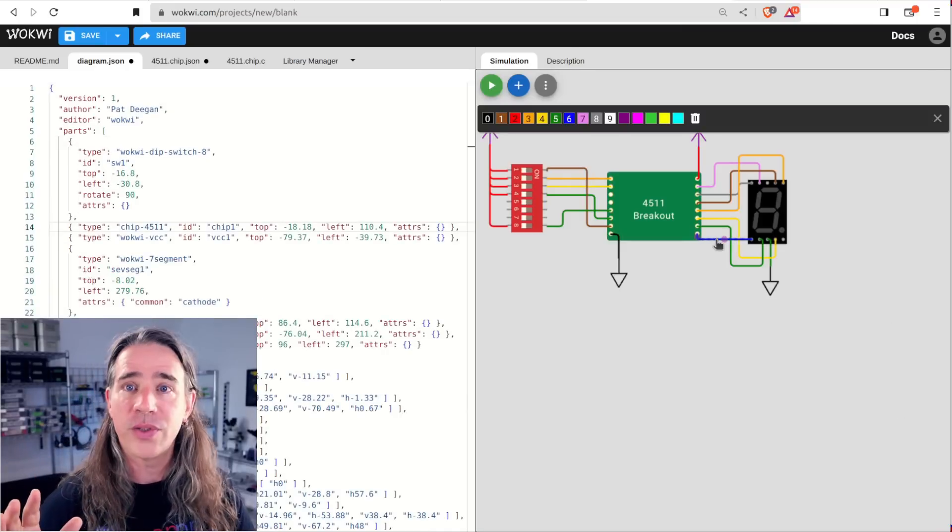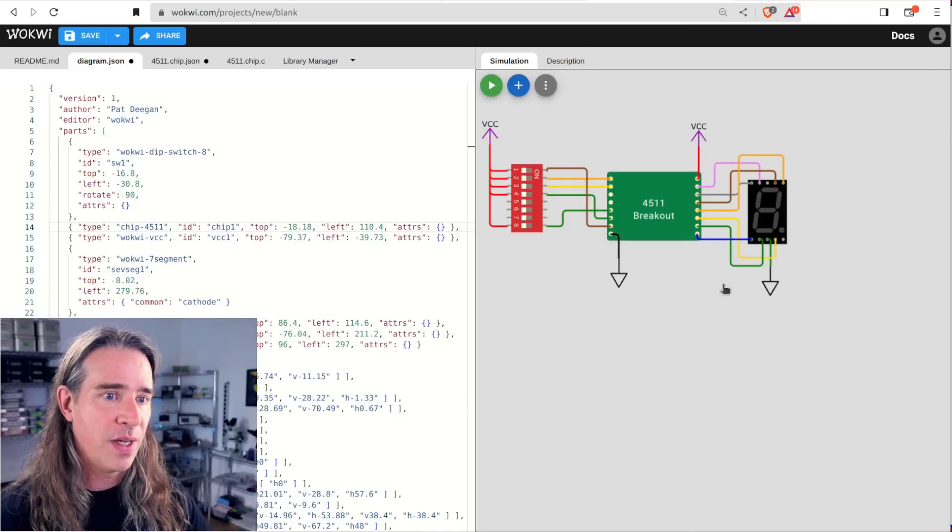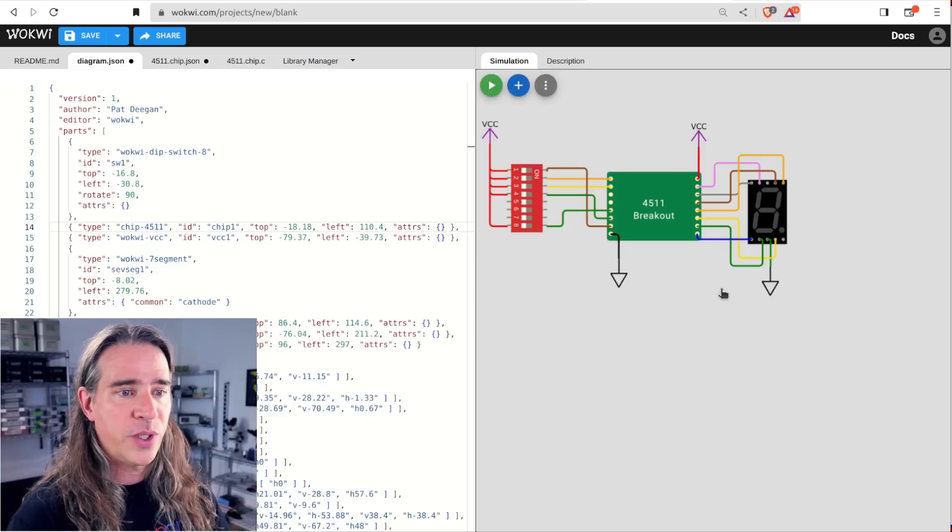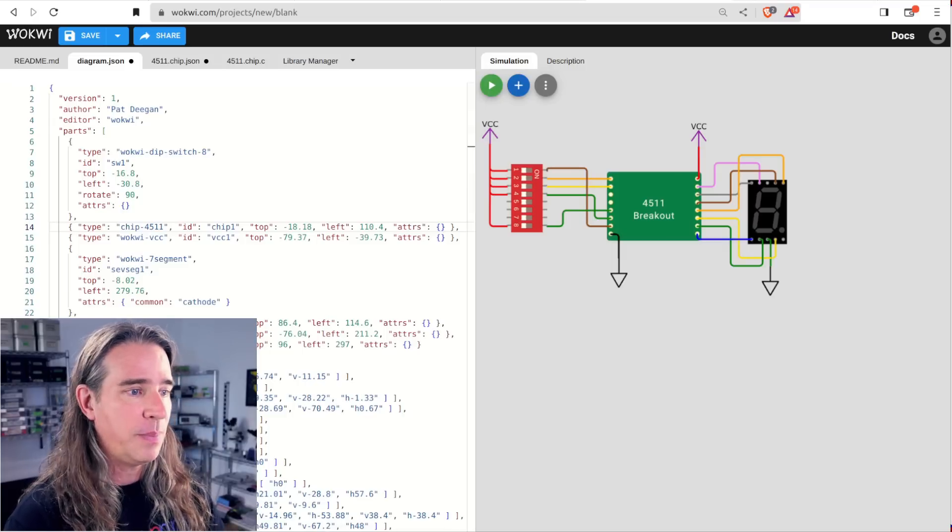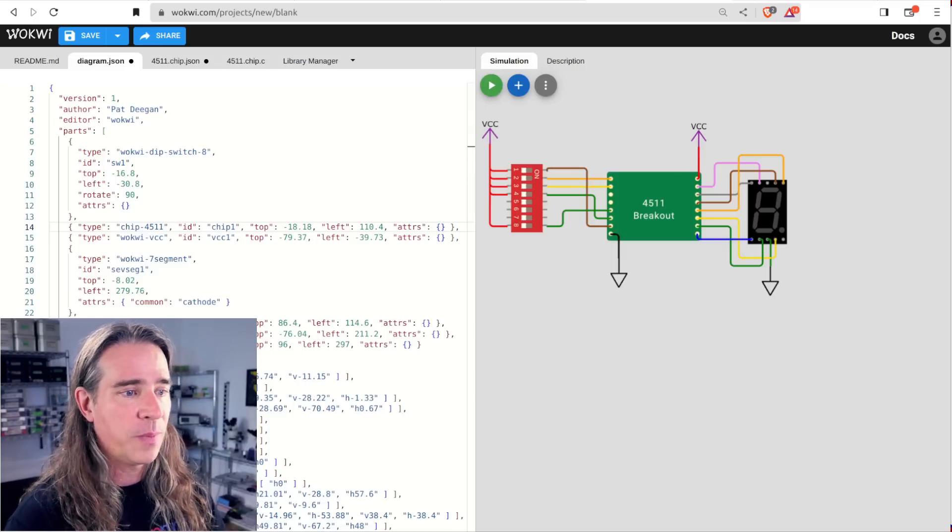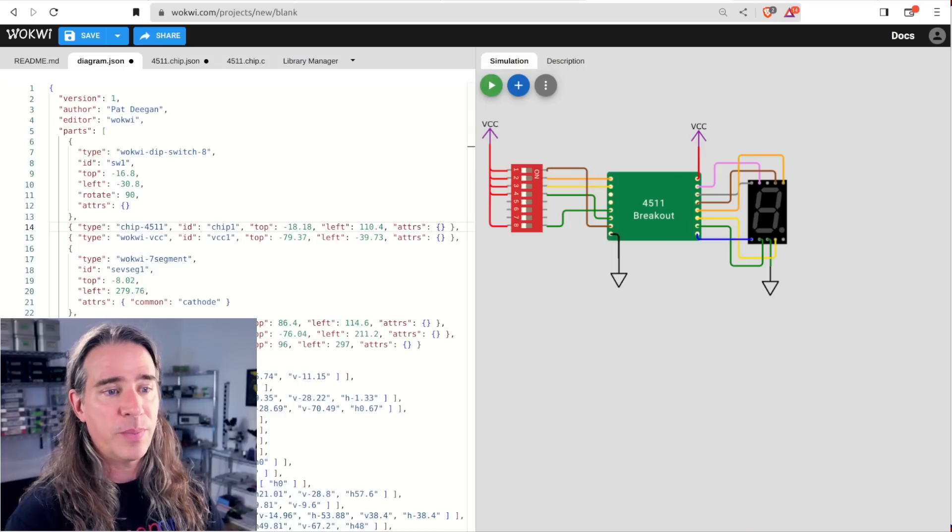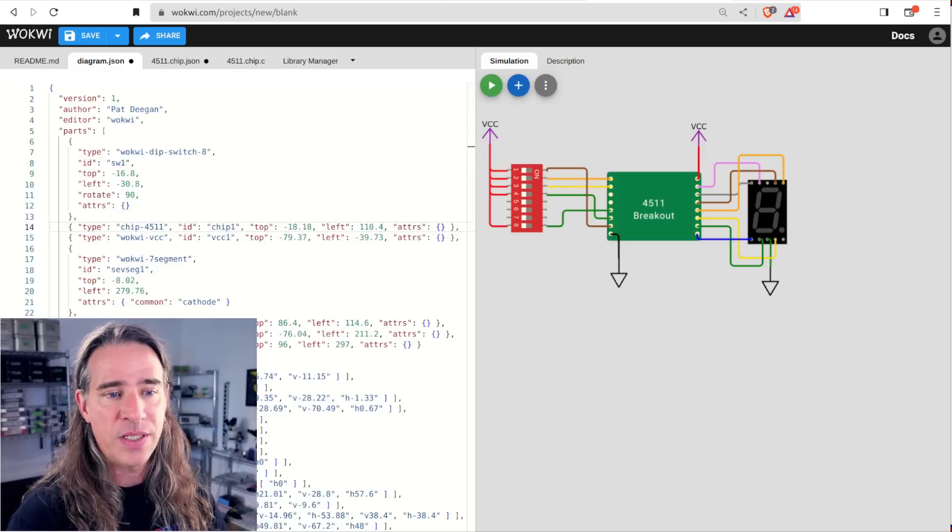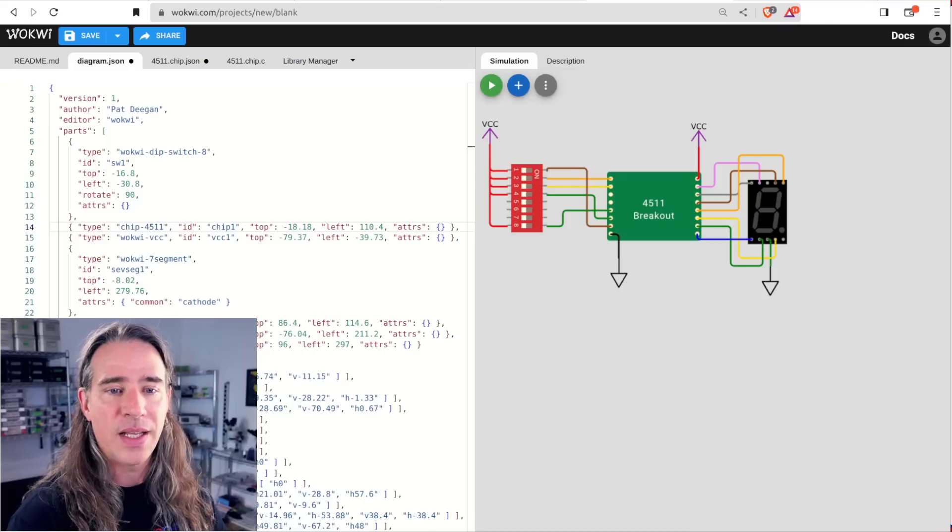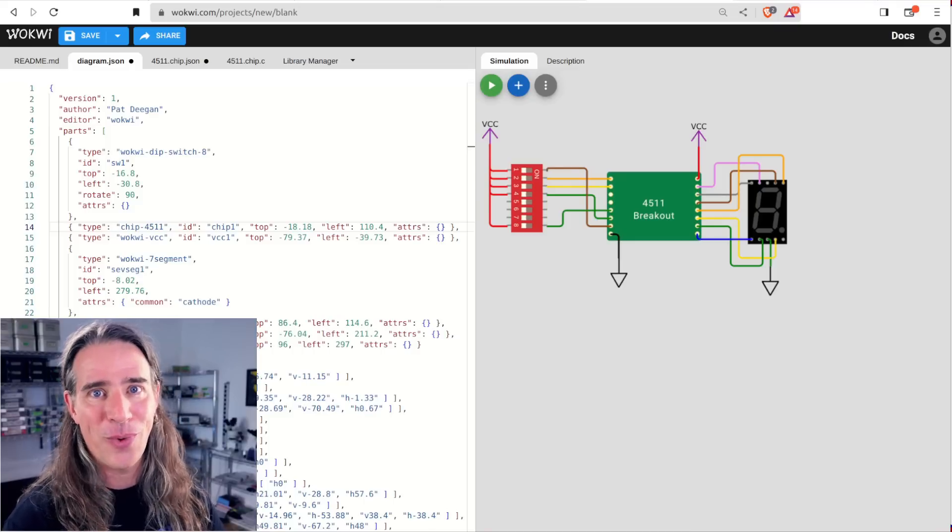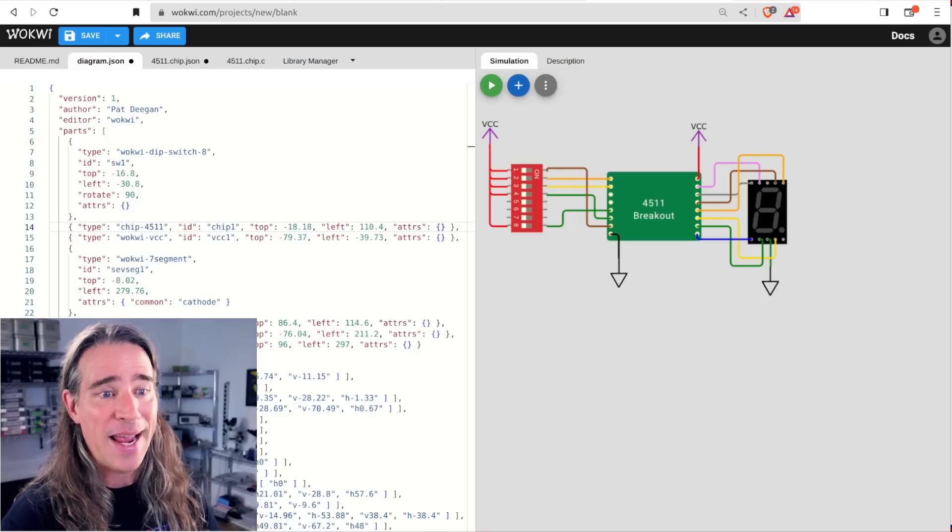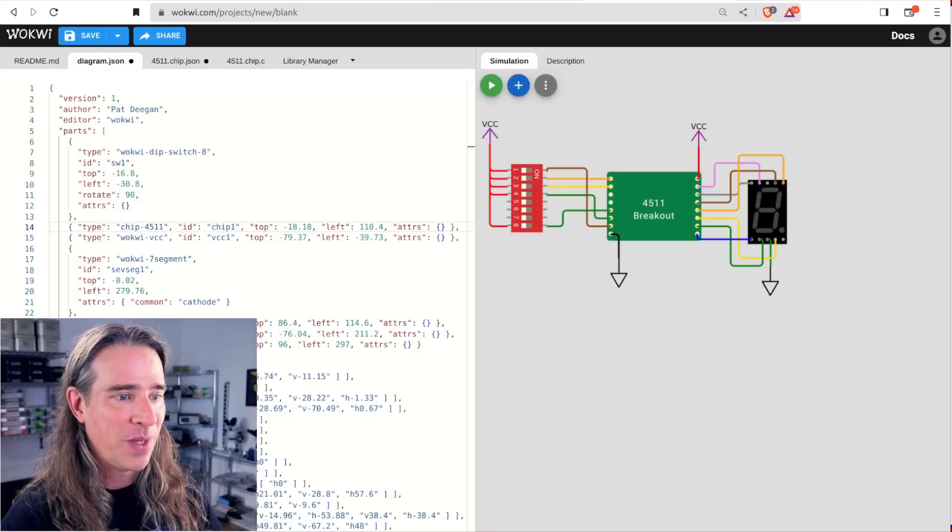So I've made this more colorful to clarify things. The first four switches on the dip are connected to the input bits in order. I've ignored the blank and test pins, but did tie the latch enable here. The seven segment is all wired up with A, et cetera.